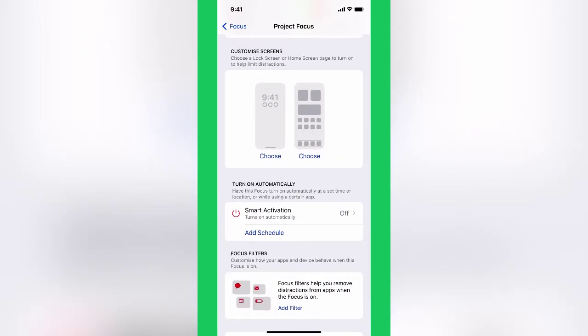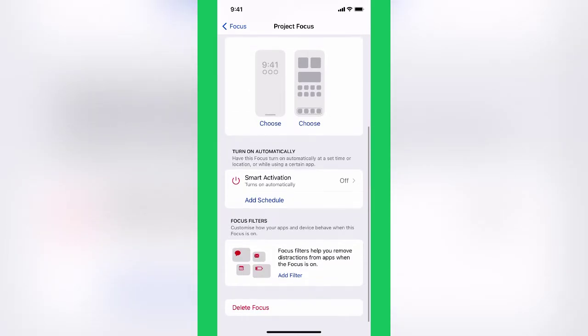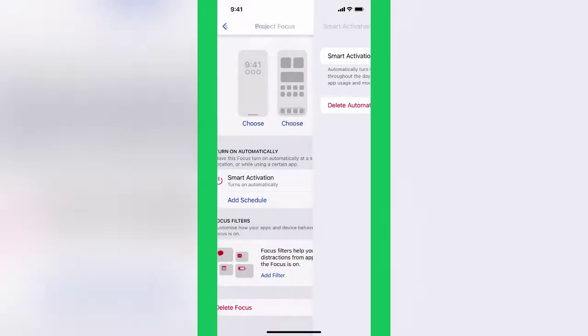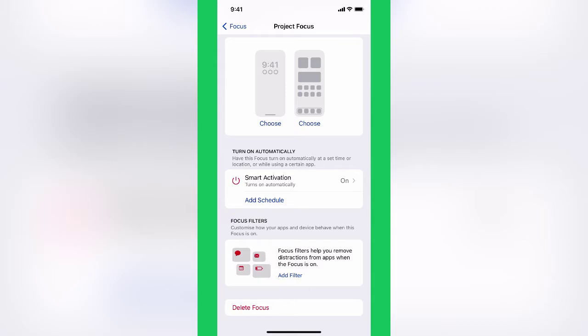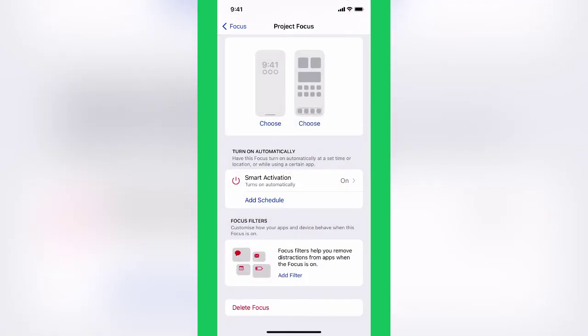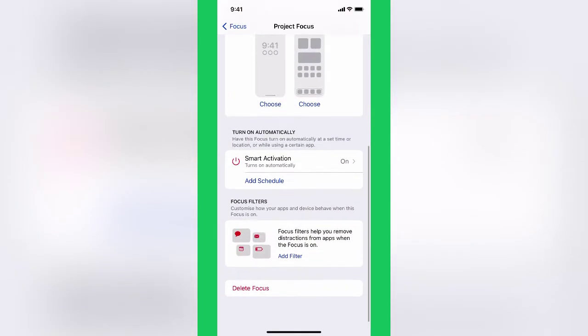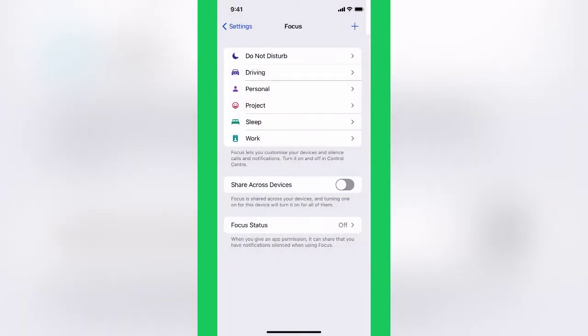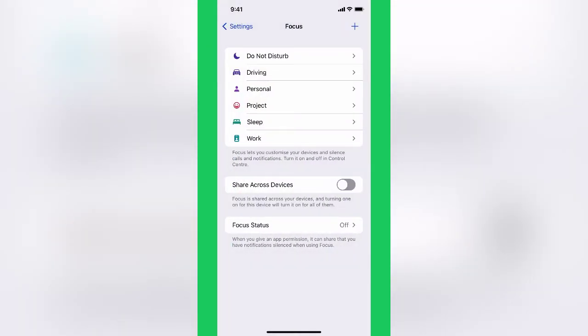For that matter, I can turn these on automatically. This is really interesting. I can turn this on using smart activation, and that means it's going to go on at either a certain time of day or a certain location or when I'm using a particular app. So I could do that. I know that if I'm sitting at my laptop and it's between 12 and 2 p.m. and I'm using this app, then turn on this filter, this focus.